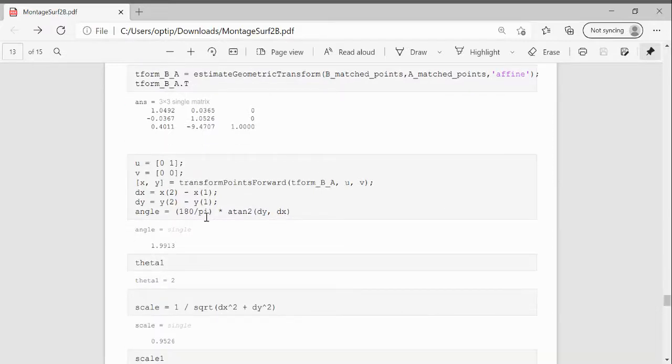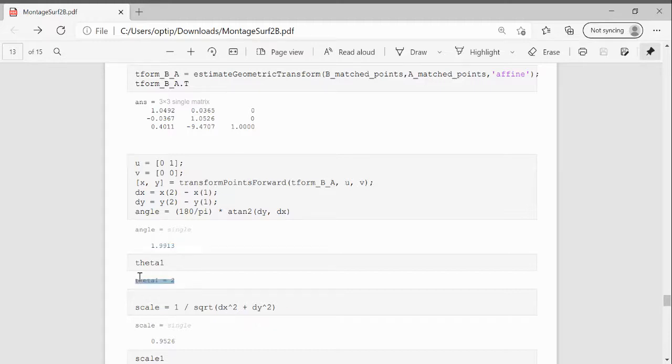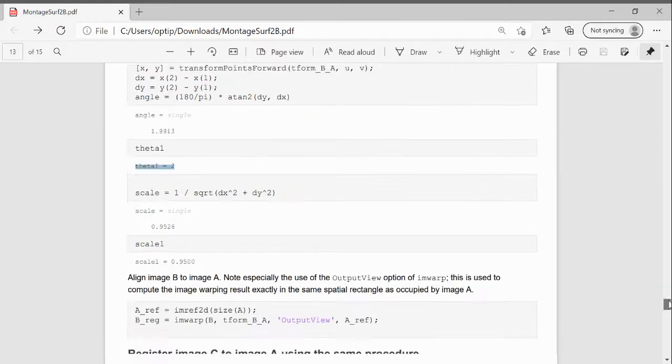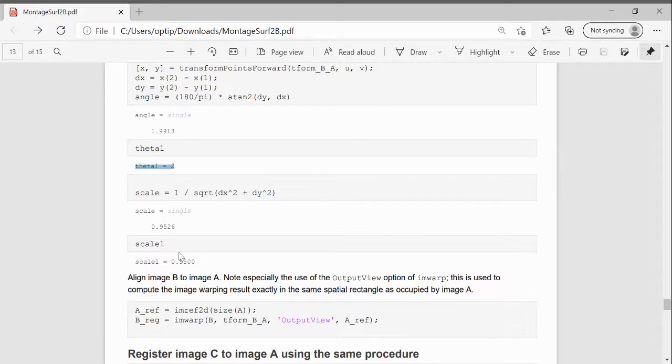If you can remember, when we work backwards, the rotation is 1.99. If you remember, it was actually 2. I could have worked out a percentage error, but we didn't. And the scale, if you remember before, it was 0.95. And we got 0.9526 using the SURF method.